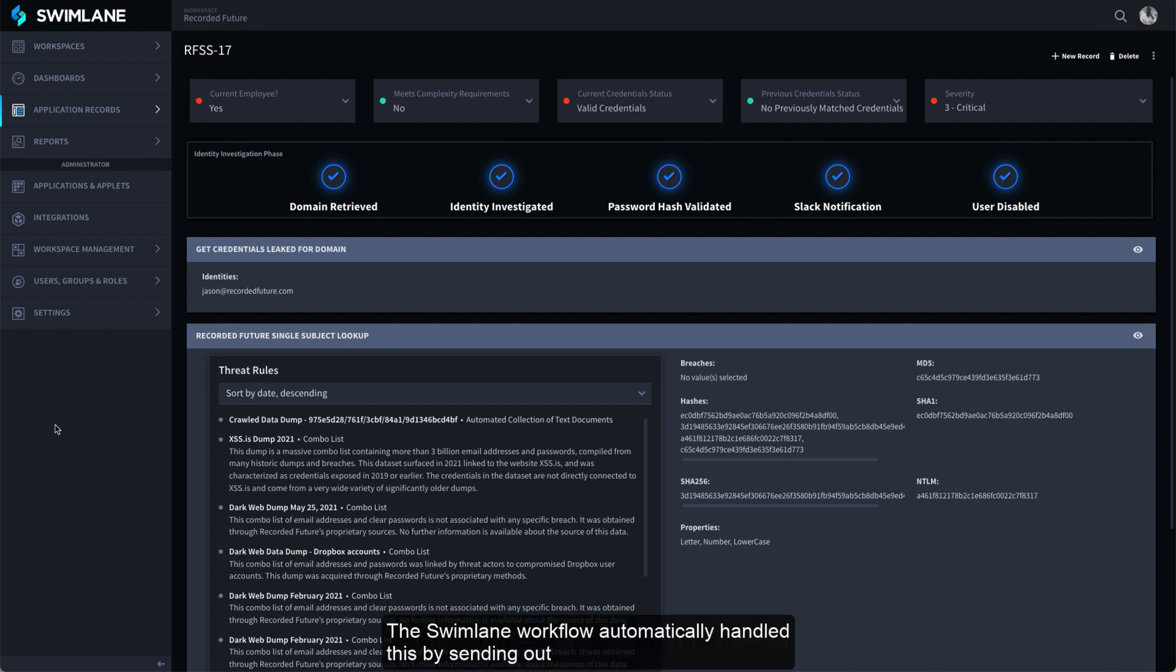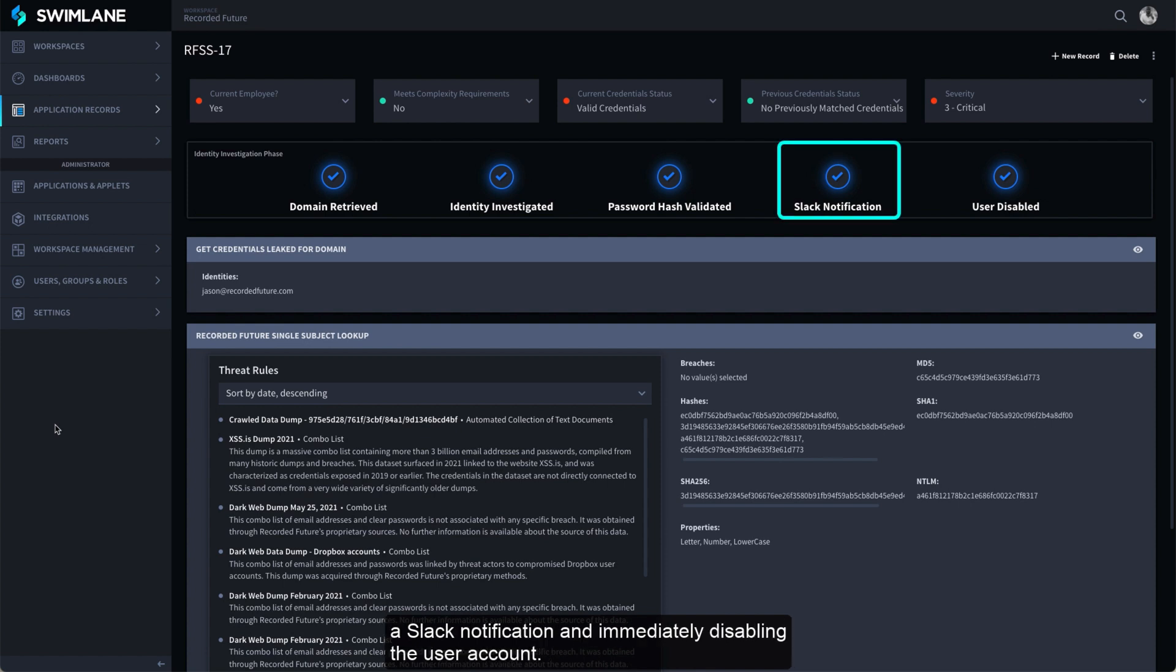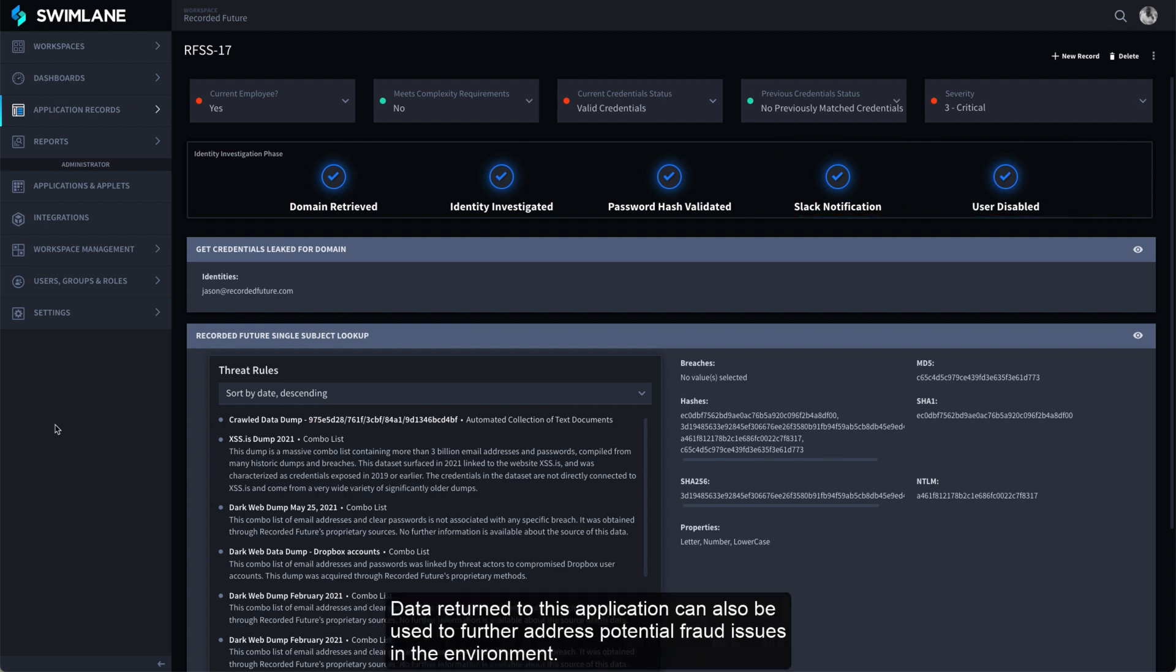The Swimlane workflow automatically handled this by sending out a Slack notification and immediately disabling the user account. Data returned to this application can also be used to further address potential fraud issues in the environment.